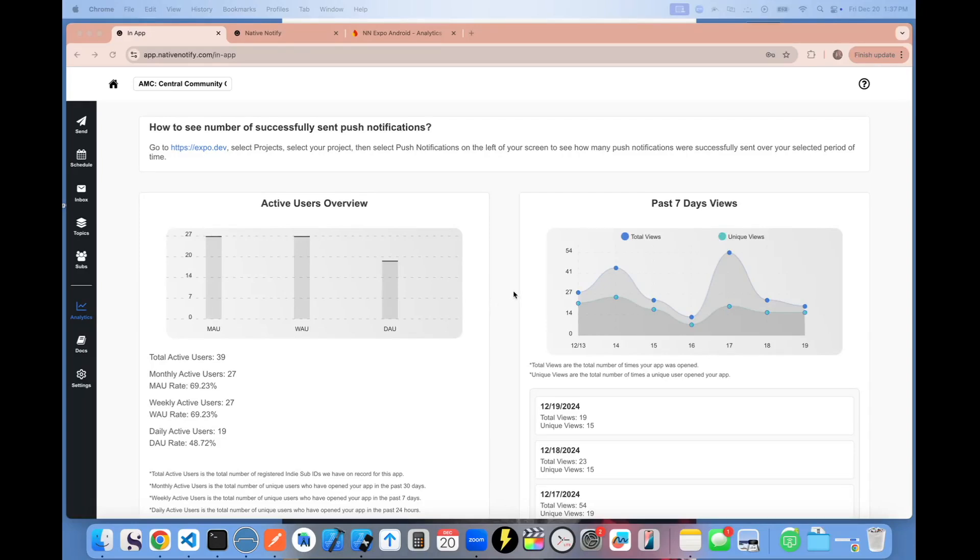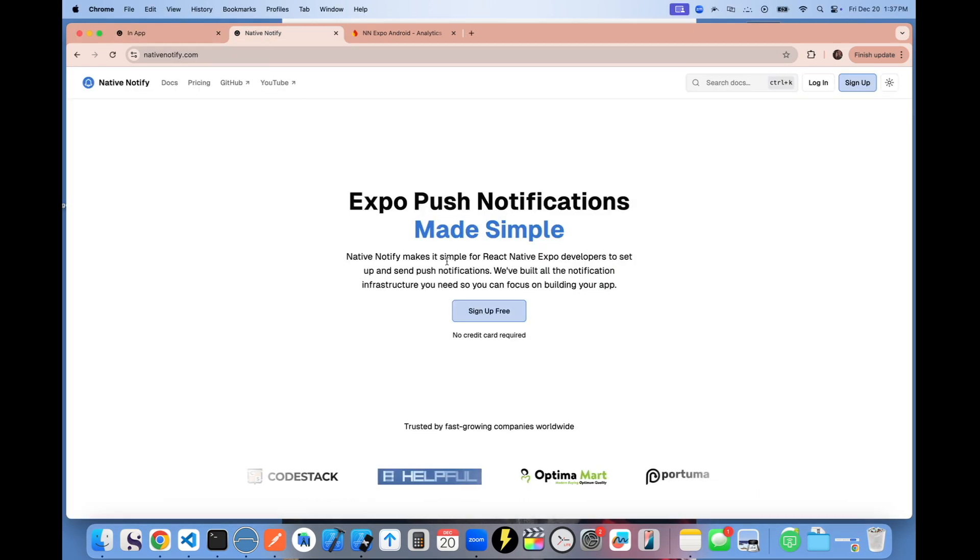Hey guys, so I just wanted to show you the new Expo analytics that are automatically included with Native Notify push notifications.